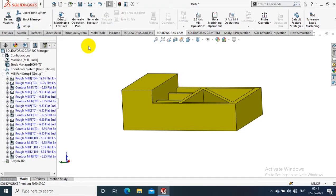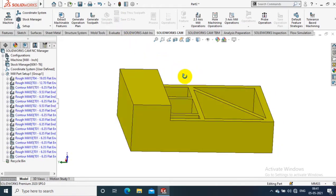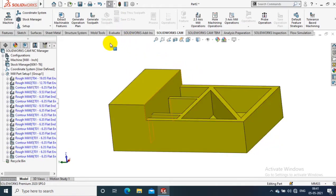Then I just select Generate Machine Operation Plan, so it will generate a tool path simulation.